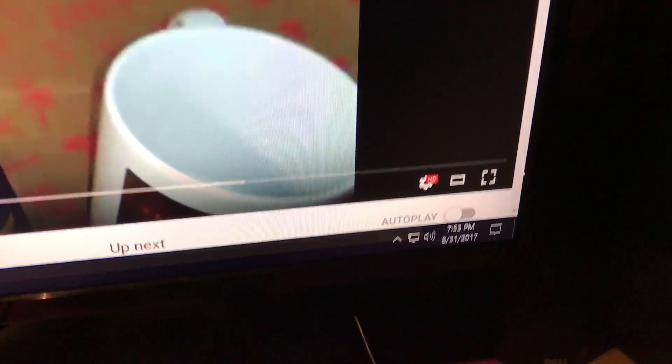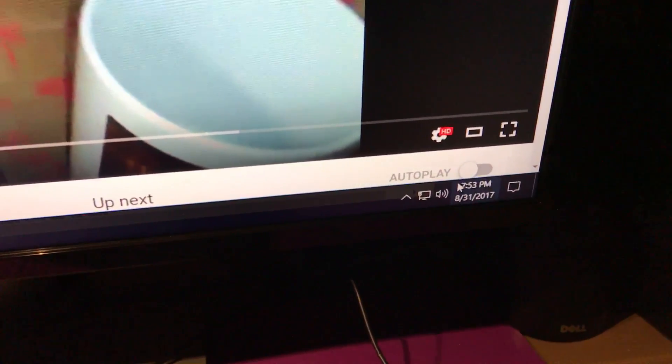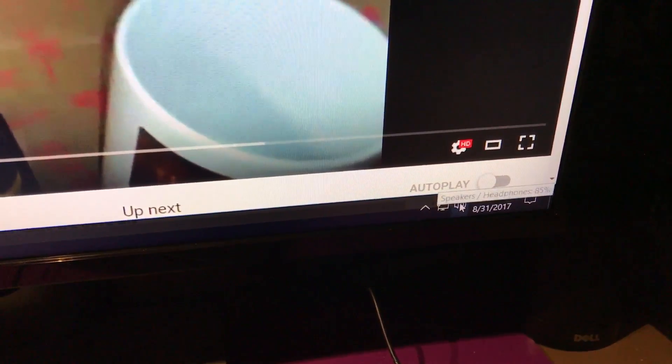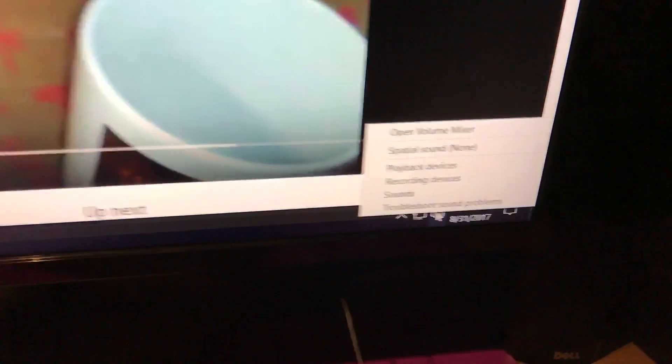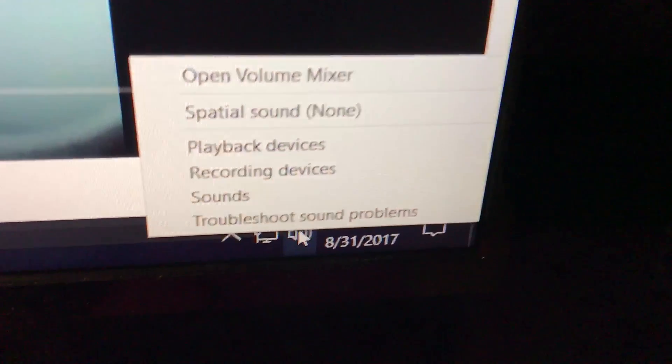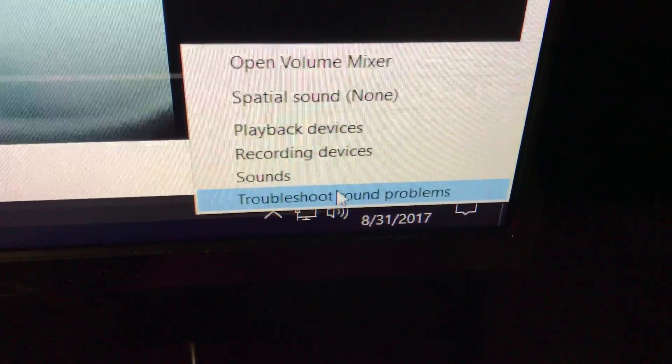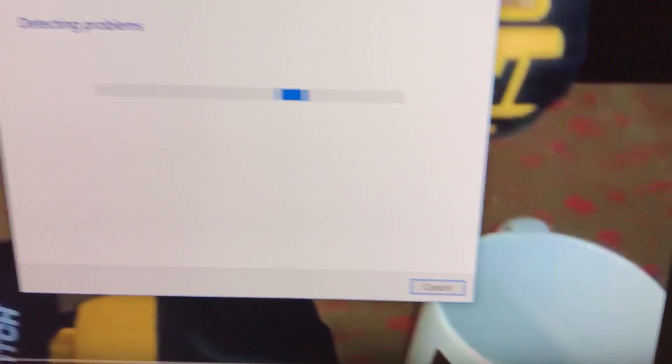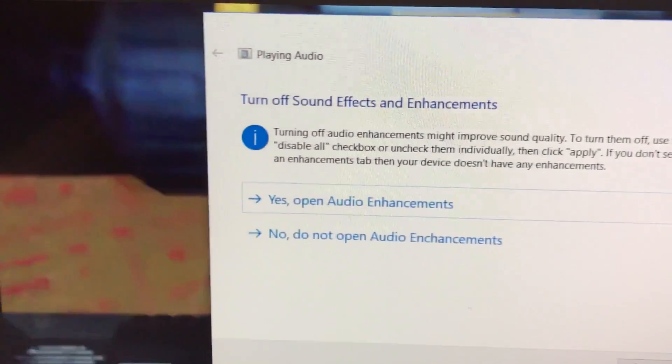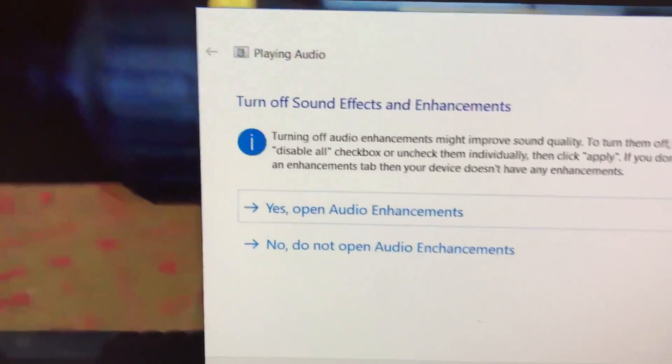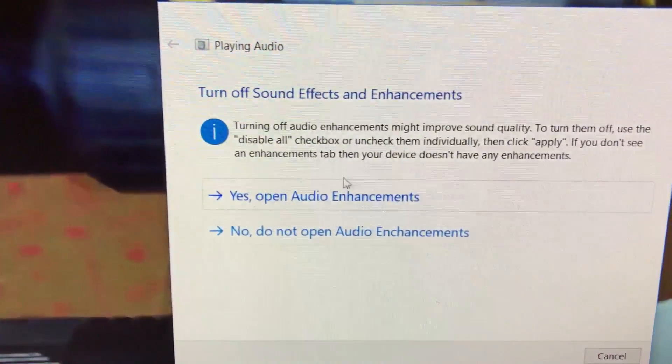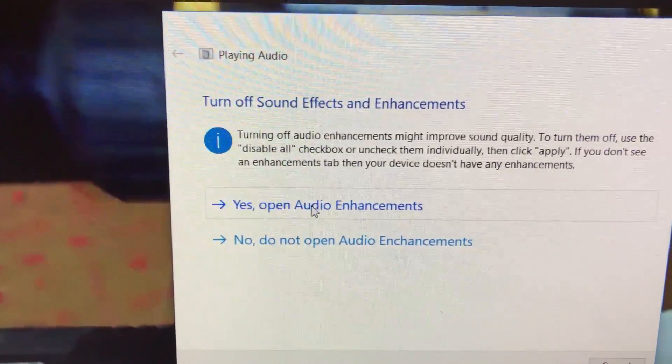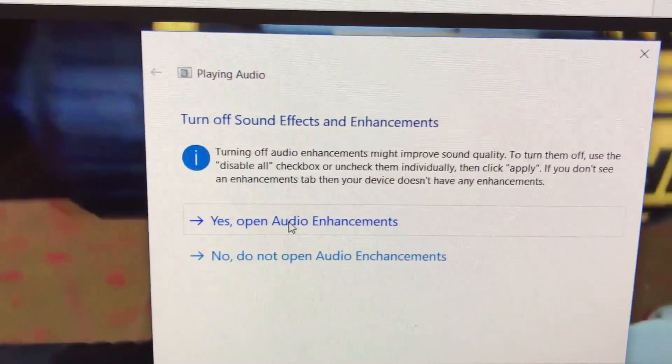Click on troubleshooting. Click on yes, open audio enhancements.